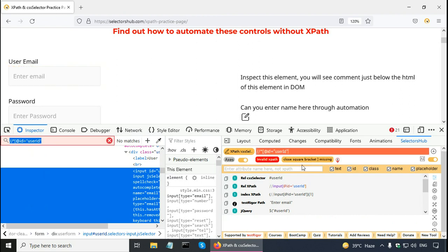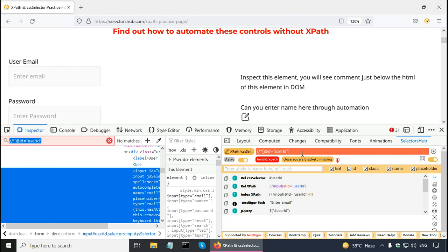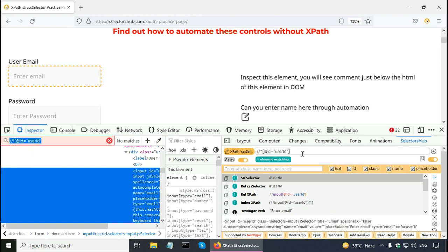Selectors hub, as before we can see, it is verbose. It says invalid XPath. And close square bracket is missing. Put this one. And it says one element matching.